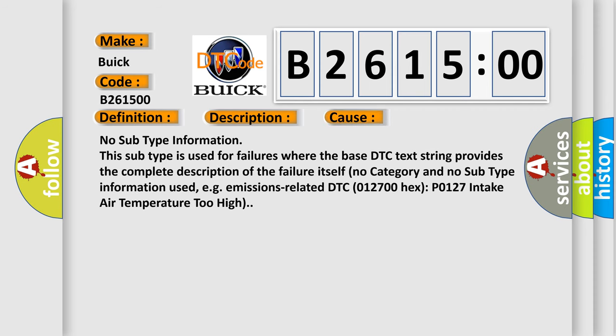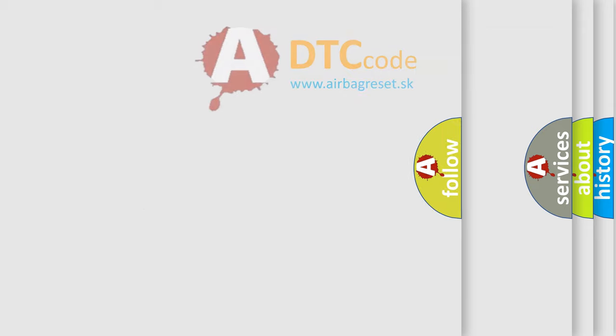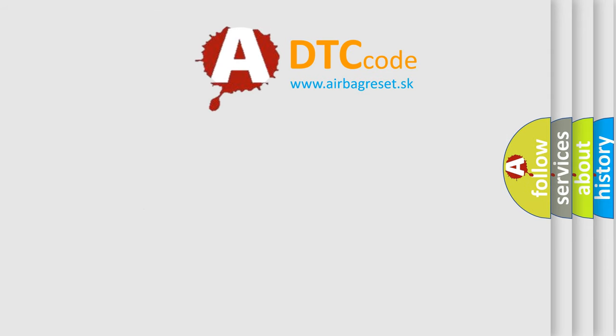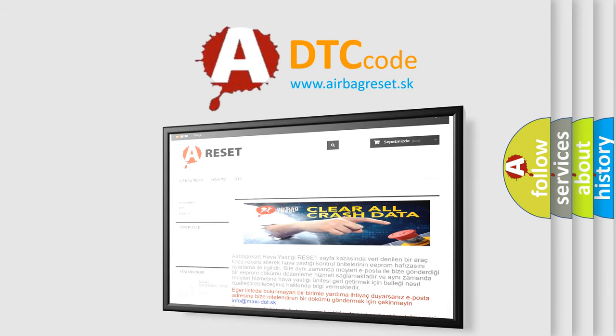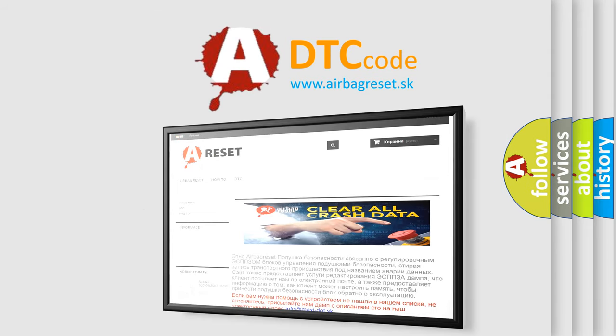This diagnostic error occurs most often in these cases. No subtype information. This subtype is used for failures where the base DTC text string provides the complete description of the failure itself. No category and no subtype information used, e.g. emissions related DTC 012700 hex P0127 intake air temperature too high.